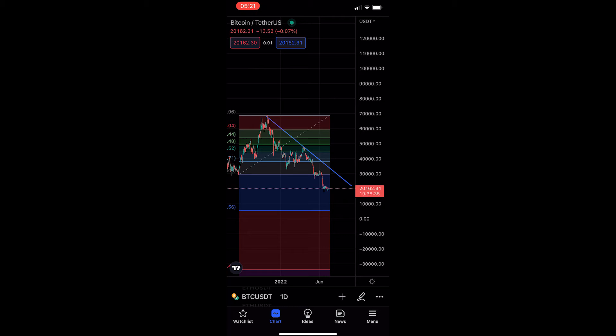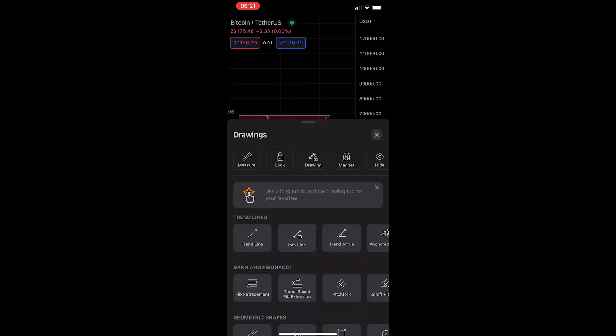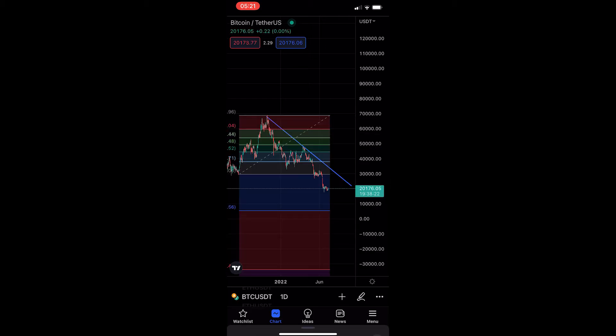So instead, what I'm going to do is tap on the pencil icon in the bottom right corner, and then you can see it loads up with this drawings area.